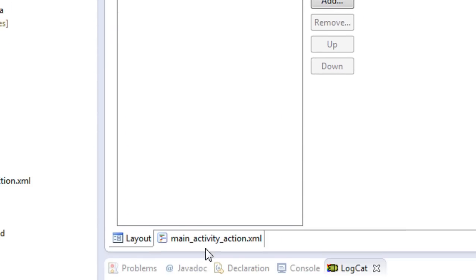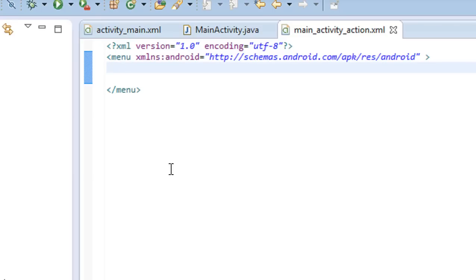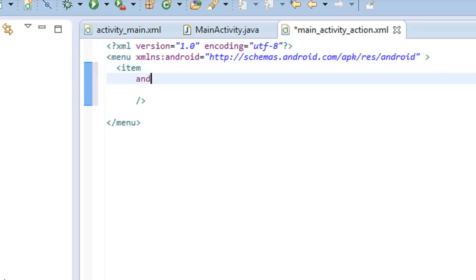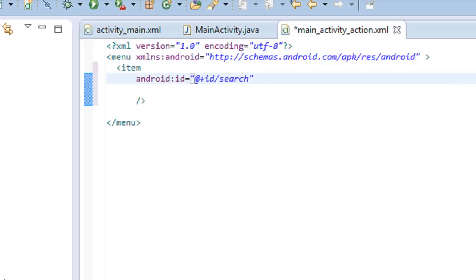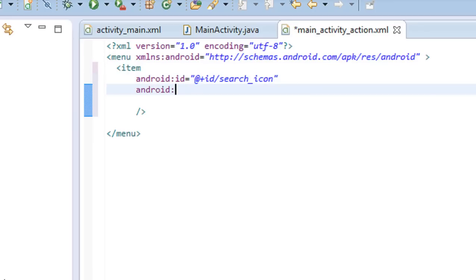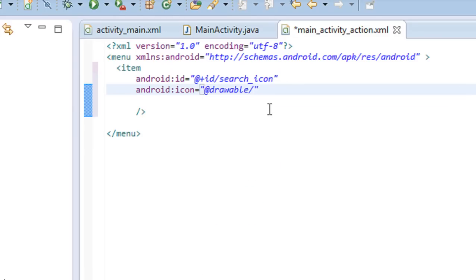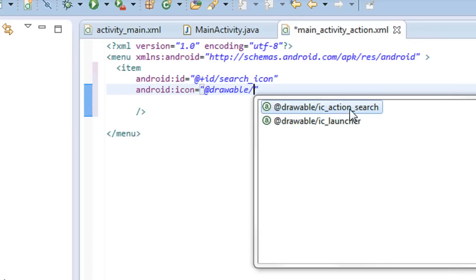The XML file is created. Switch to the XML version of that file. I am going to add the item — that means the icon — into the action bar. Type the 'item' tag. First specify an id for the item: android:id="@+id/search_icon". Now specify an icon for the item, referring to the drawable folder: android:icon="@drawable/ic_action_search".